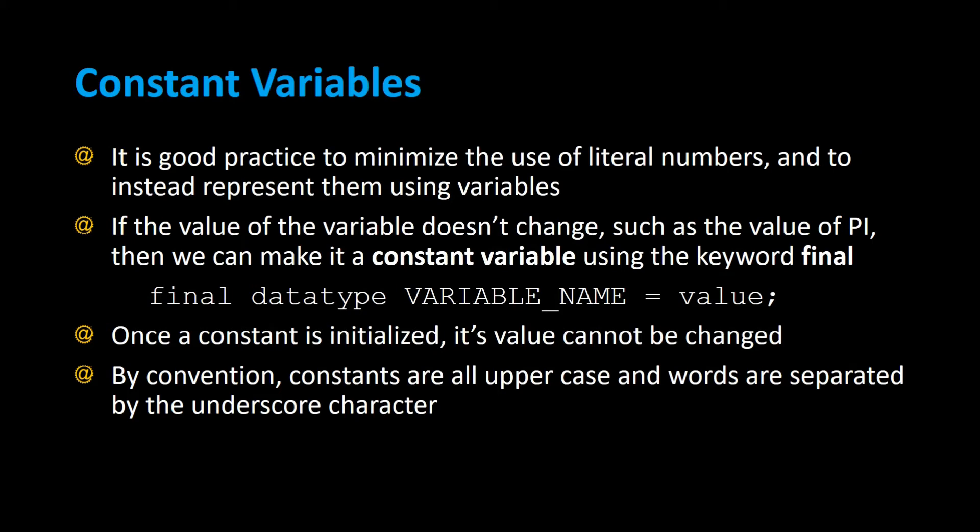Constant variables. It is good practice to minimize the use of literal numbers and to instead represent them using variables. If the value of the variable doesn't change, such as the value of pi, then we can make it a constant variable by using the keyword final.